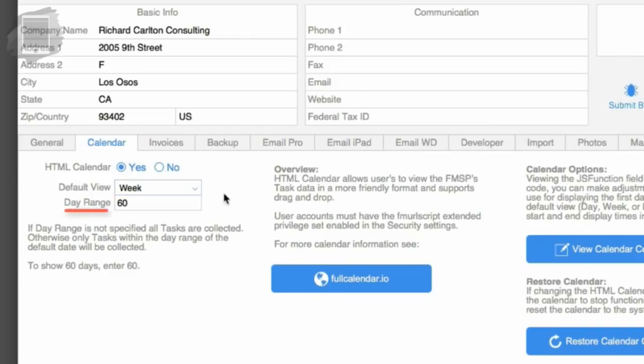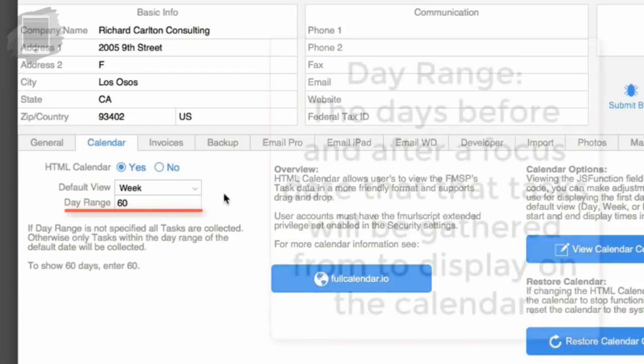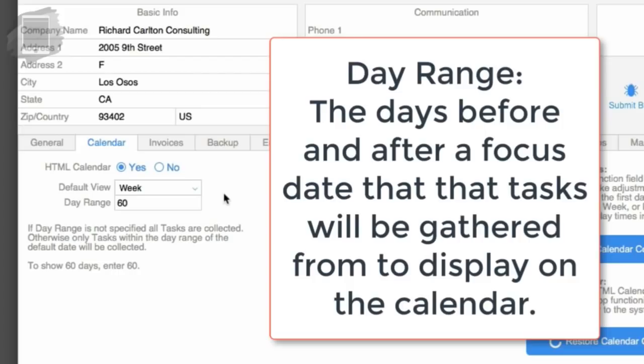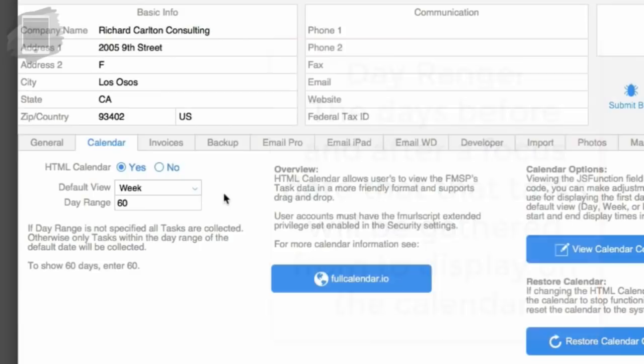The day range is the days before and after a focused date that the calendar will gather scheduled tasks to display on that calendar. If the day range is not specified, all tasks will be collected. Otherwise, only tasks within the day range of the default date will be selected. To show 60 days, enter 60.